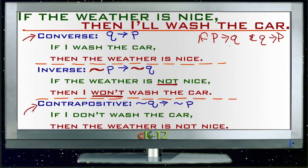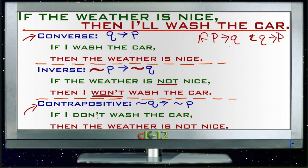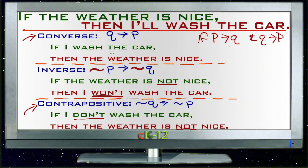Finally, the last manipulation is the contrapositive, which mixes the first two — the converse and the inverse. The contrapositive switches the order and negates both parts. So instead of P to Q like the original, it becomes not-Q to not-P. In our example: 'if I don't wash the car, then the weather is not nice.' Generally, if the original statement is true, the contrapositive is also true. If the weather is nice then I'll wash the car; equivalently, if I'm not washing the car, the weather is not nice.